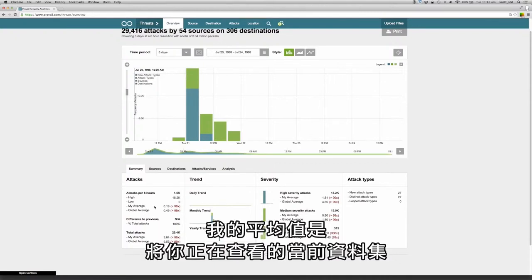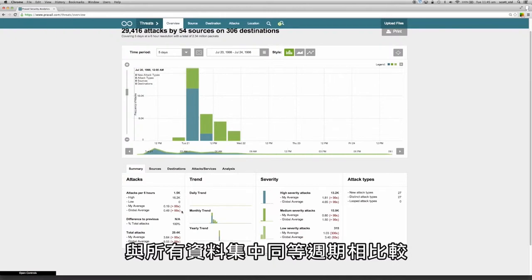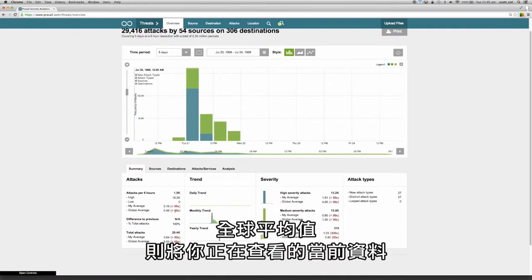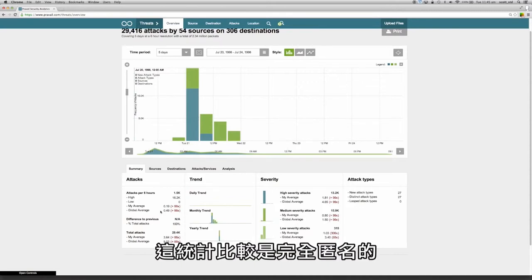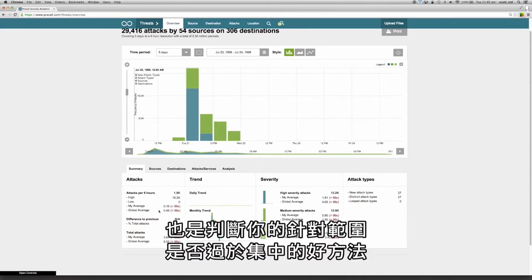My average is a comparison of the period you were viewing in the current data set against the equivalent periods across all of your other data sets. The global average is the comparison of the period you are viewing in the current data set against the equivalent periods across all other customer data sets we are storing. As this is a statistical comparison, it's totally anonymous and a great way of determining if you are overly targeted.